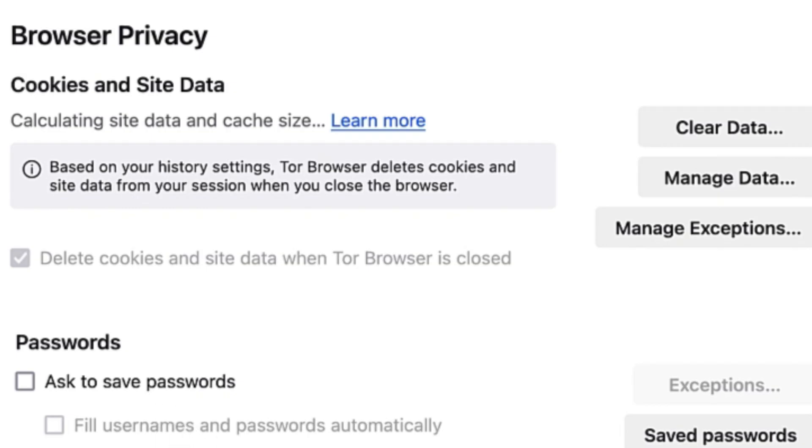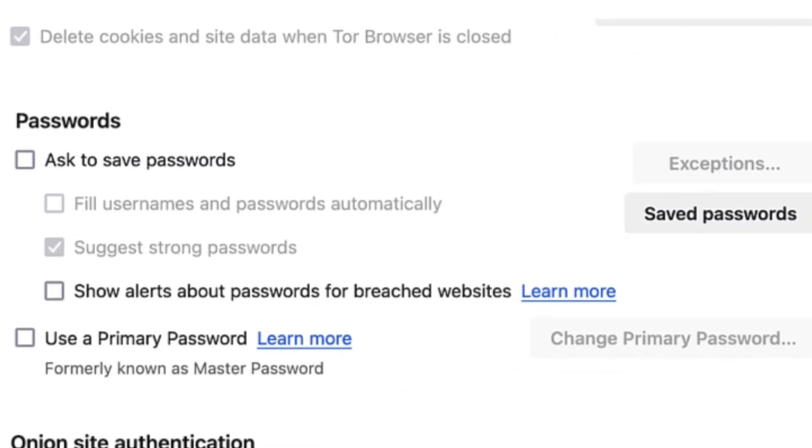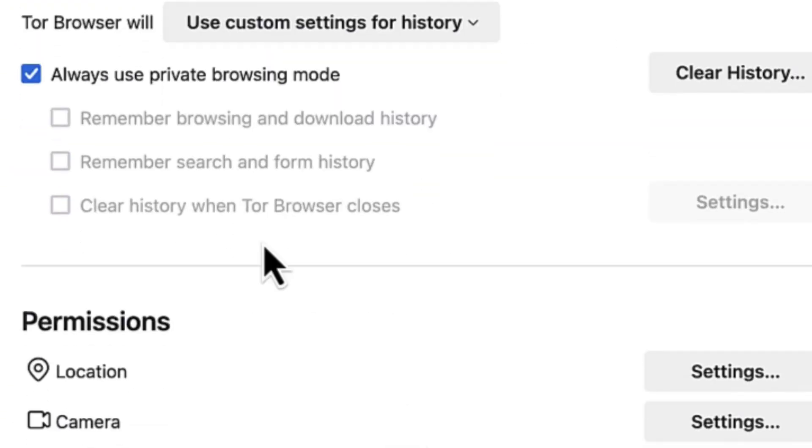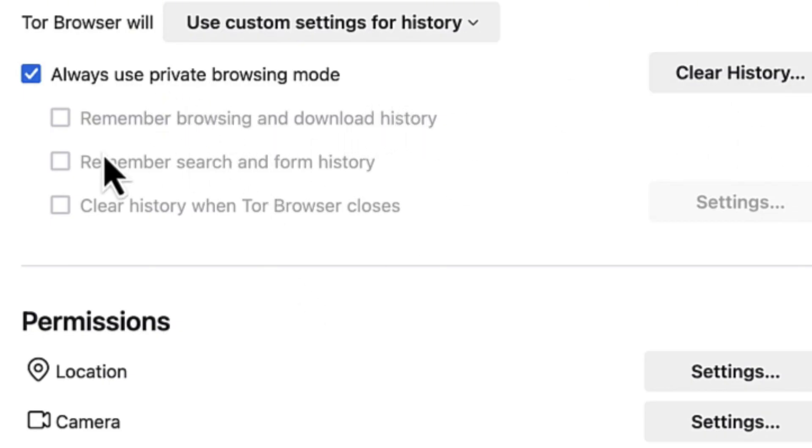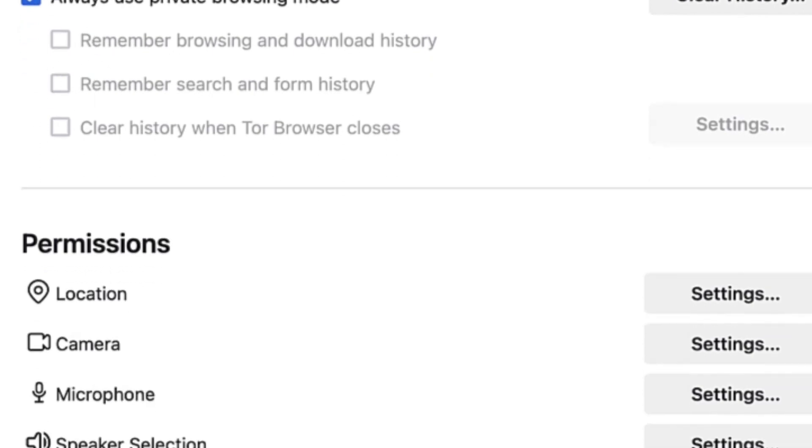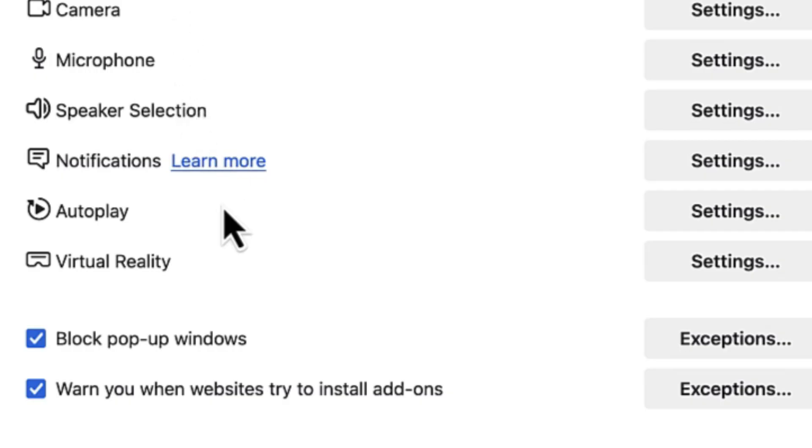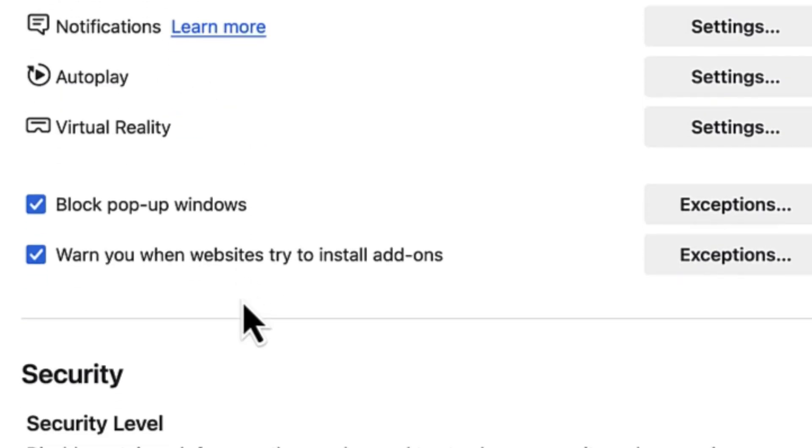For history, it always uses private browsing mode and will clear the history automatically as soon as you close the browser. Down here you have lots of permissions like location, camera, microphone, speaker selections - you can enable them if you're interested.